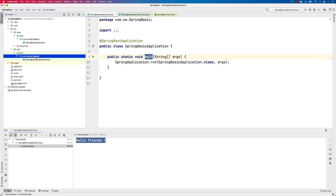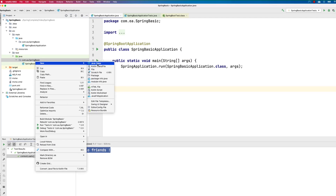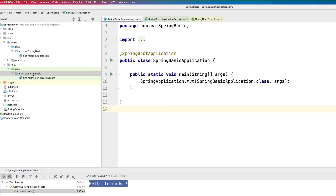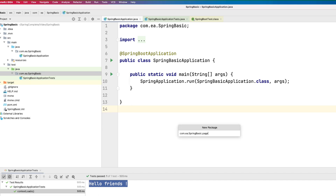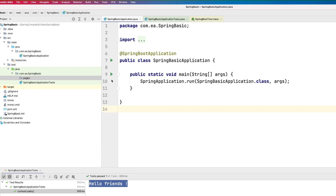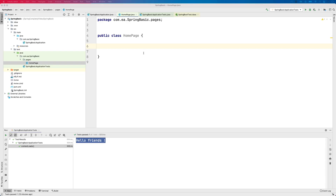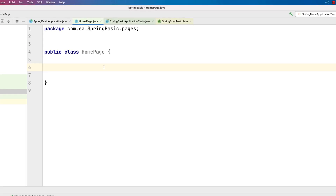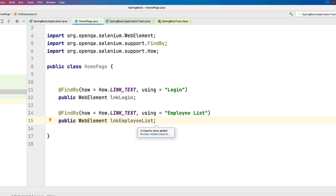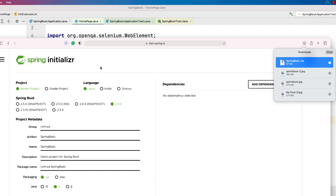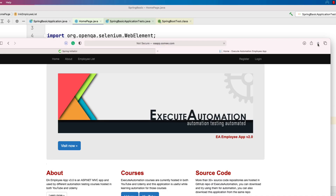The first thing we always do in Selenium automation or any Java program is create a simple class file. I'm first going to create a package called 'pages', and within that I'll create a class called 'HomePage'. Within this HomePage, let's assume we have a Page Object Model code for an object that actually exists in the app we'll be automating — eaapp.swami.com.